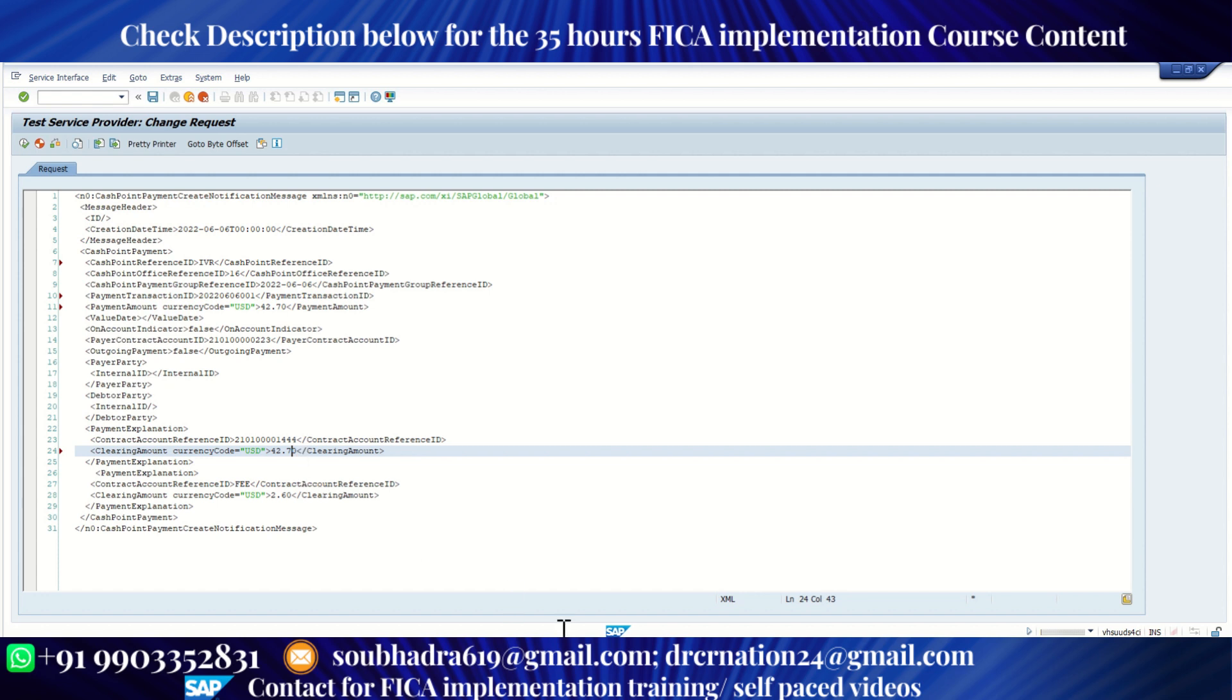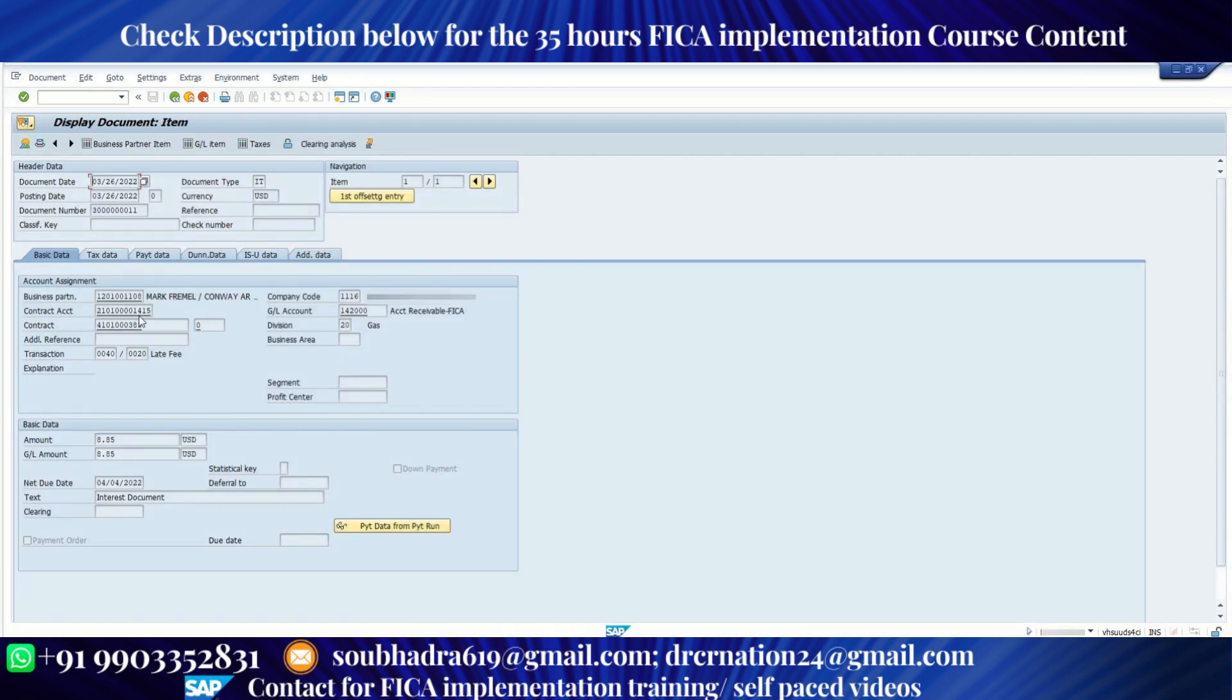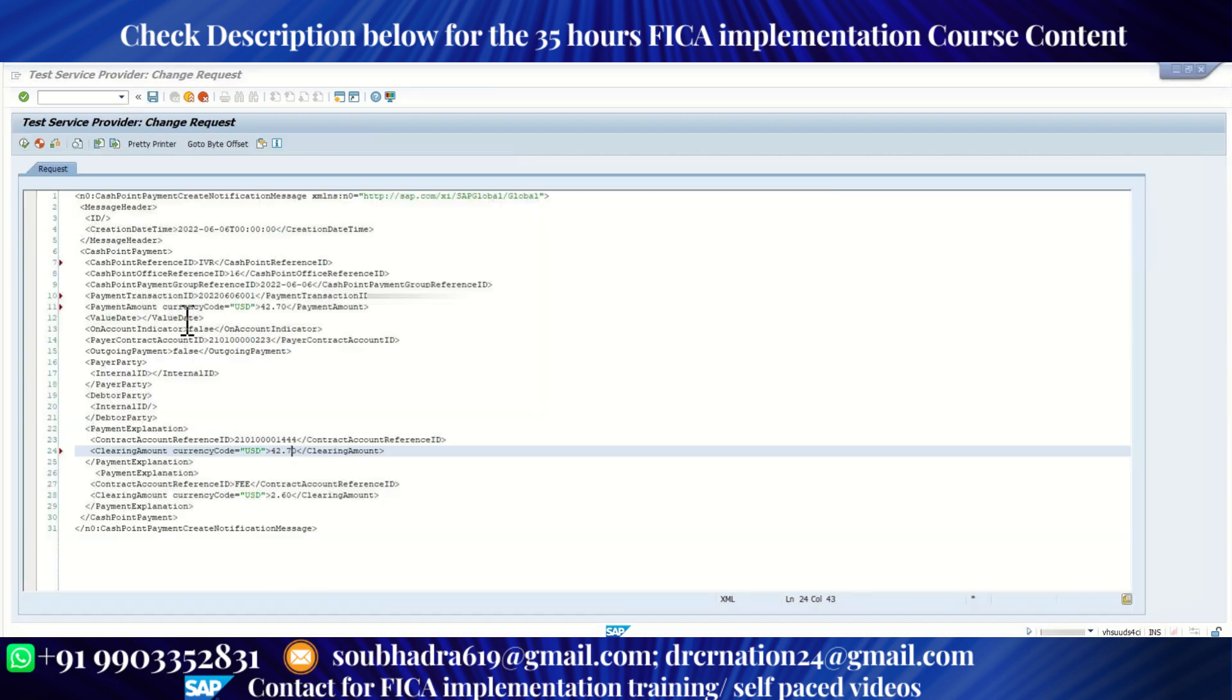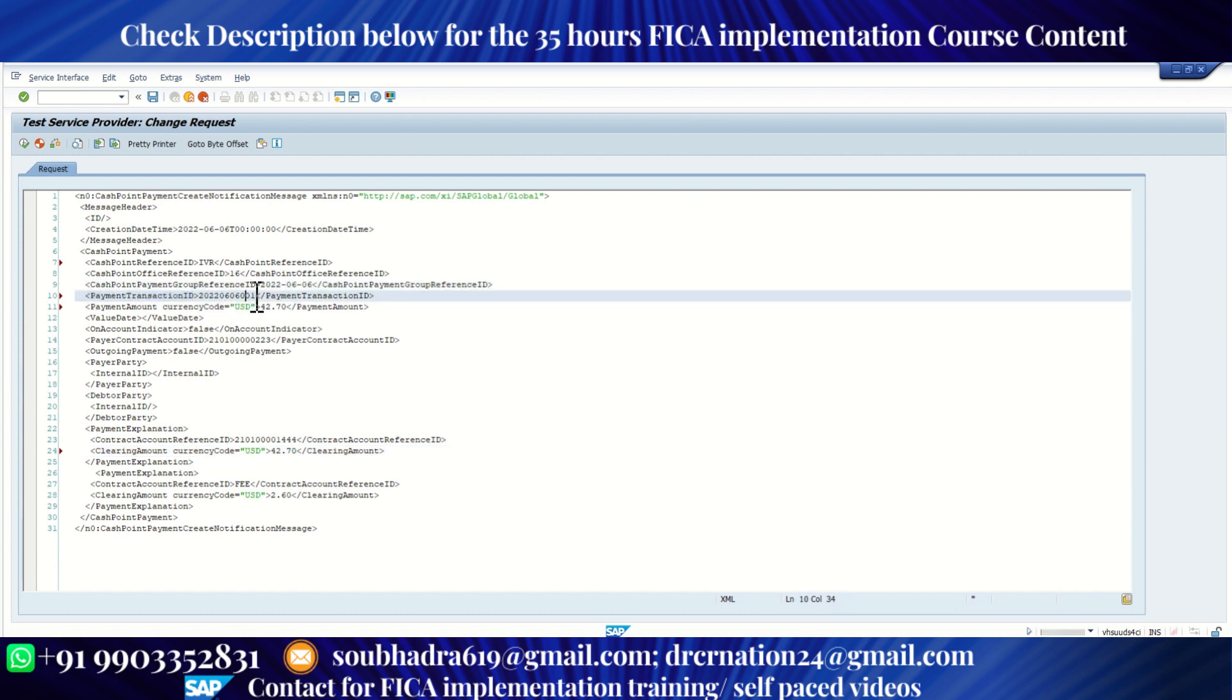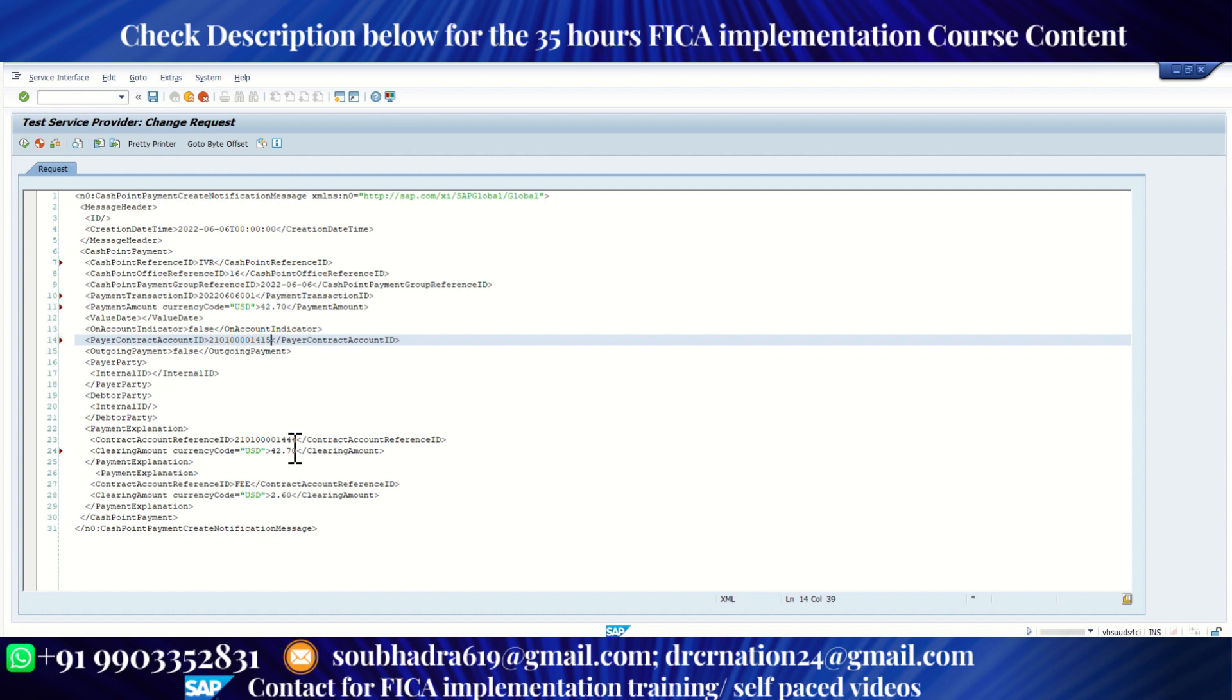Now I need to enter the contract account against which I'm going to make the payment. Suppose I'm going to pick up this contract account. There are a couple of fields where I need to populate the contract account. This is the first one, payer contract account ID. And the second one is right here.